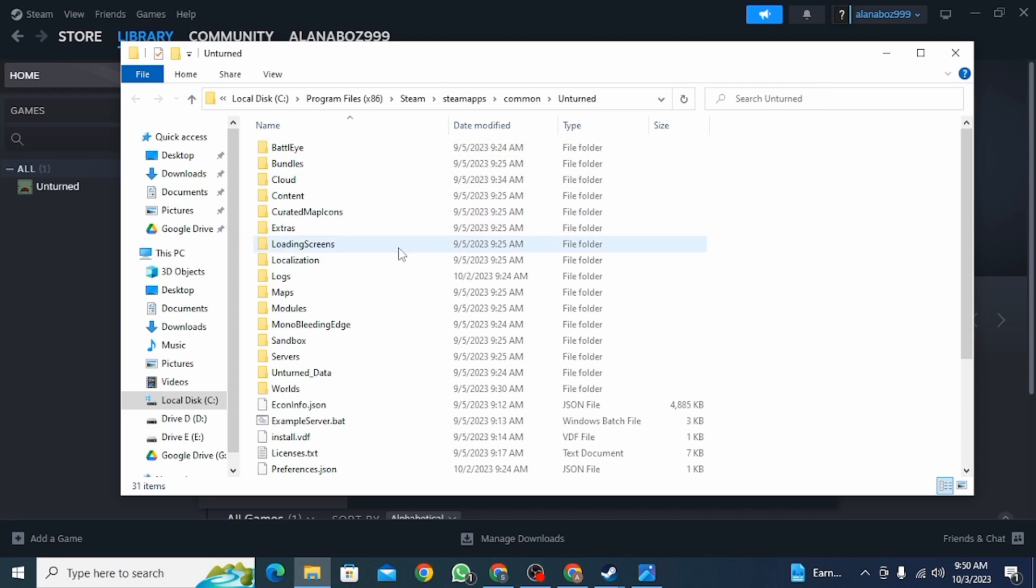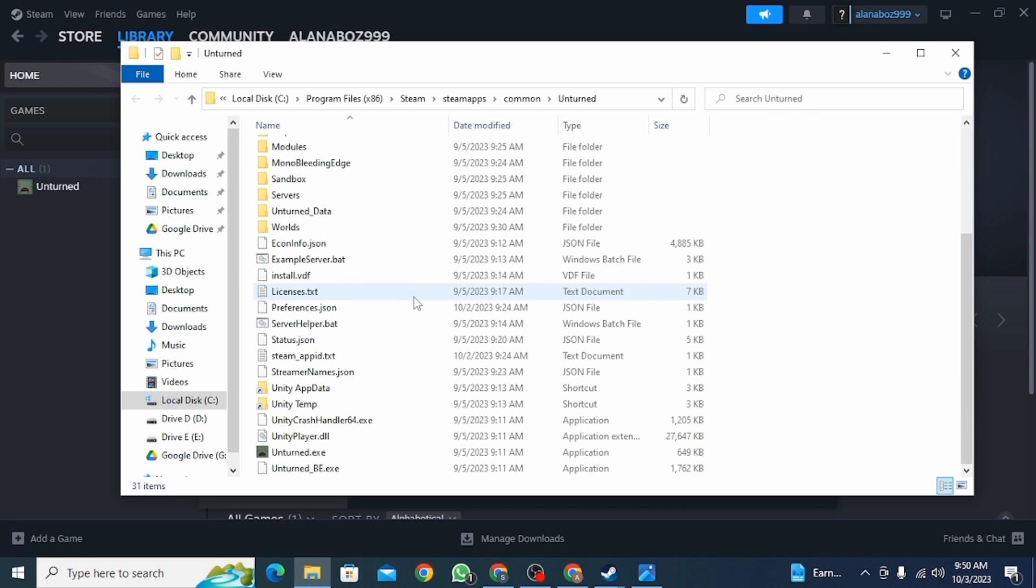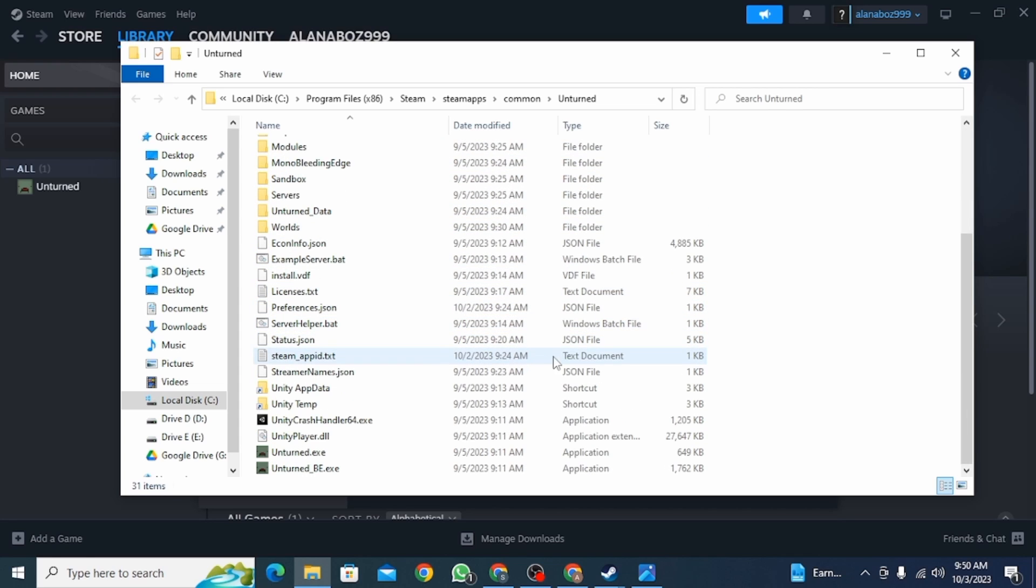Once you have found it, delete all the contents of the saved files and once you do that, your games will be reset.